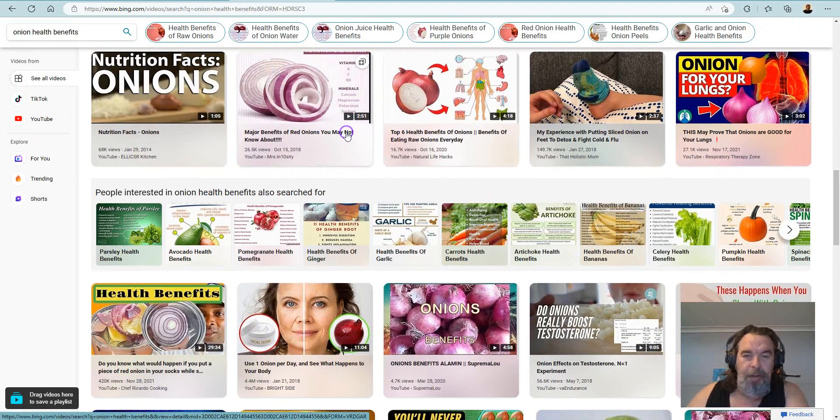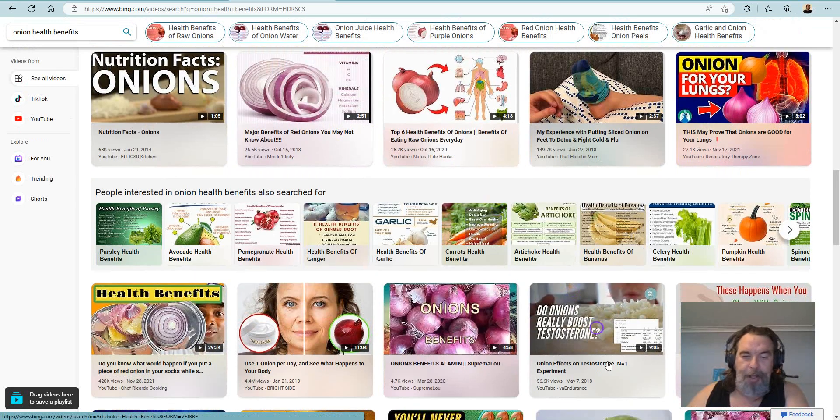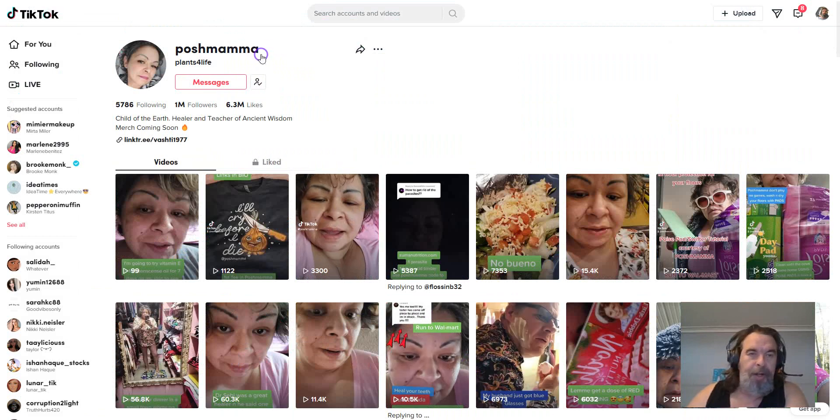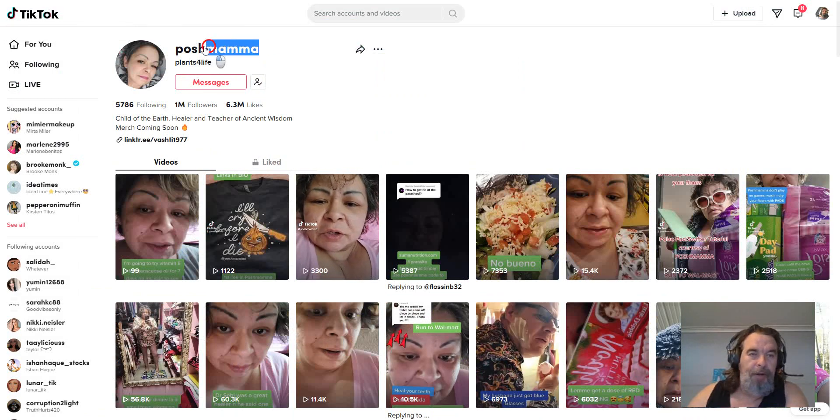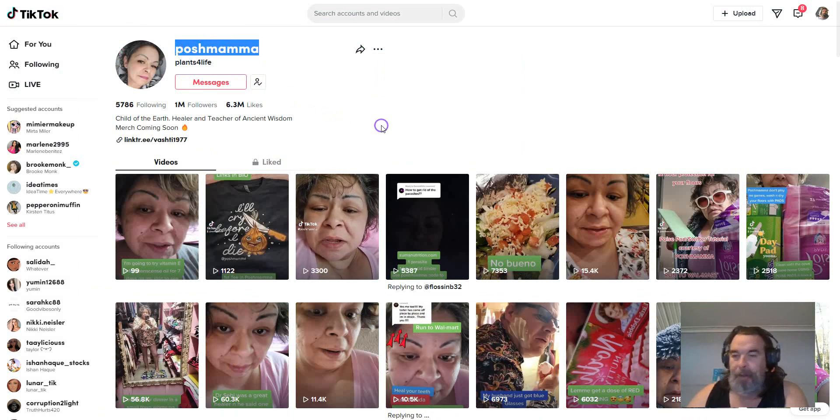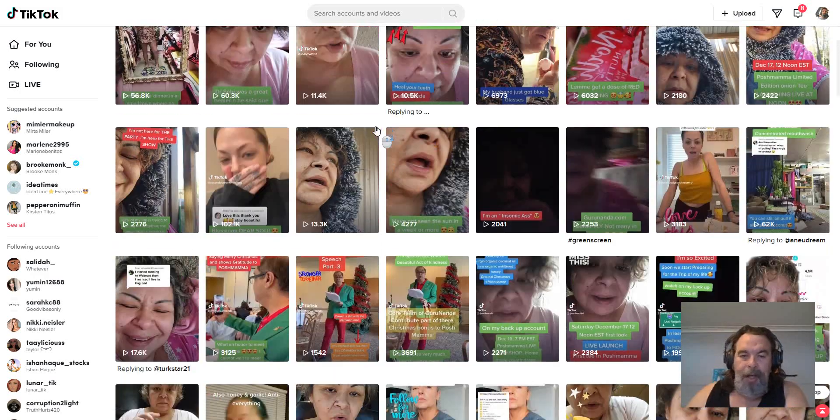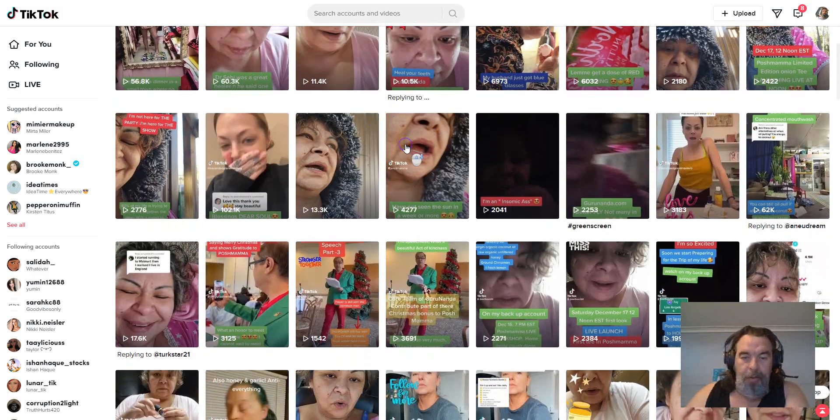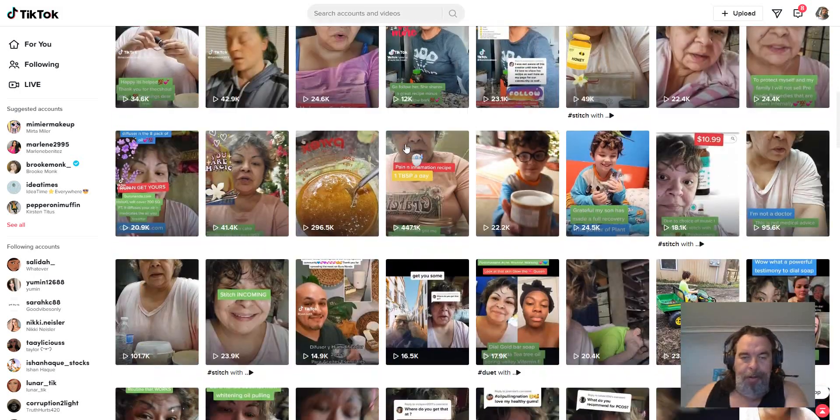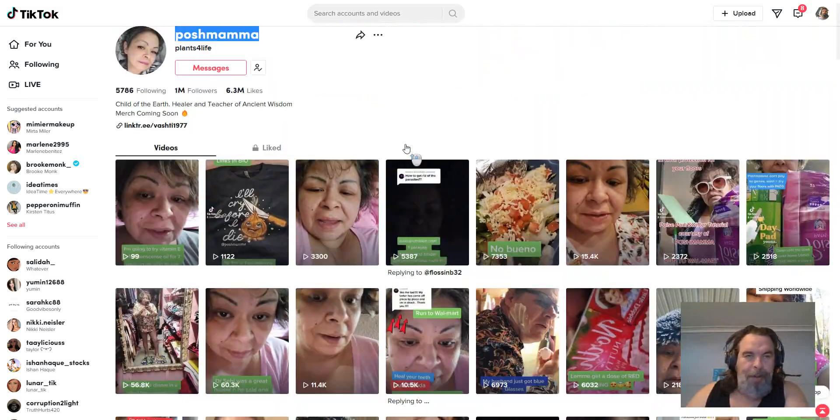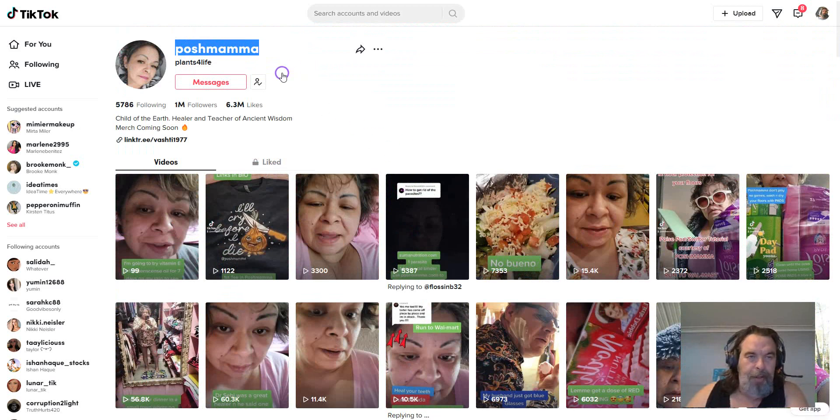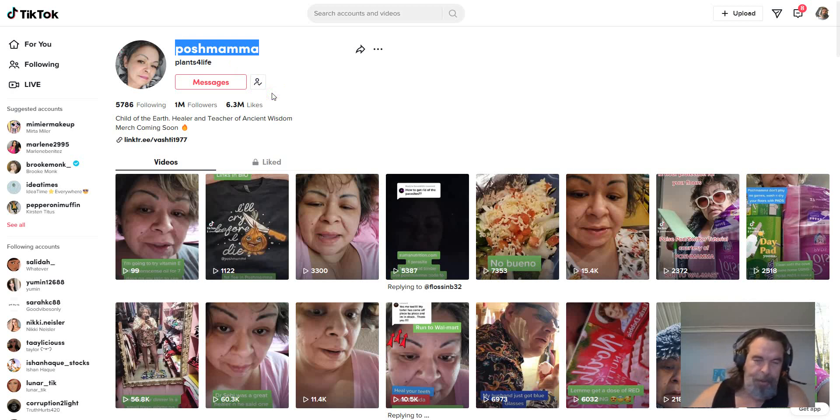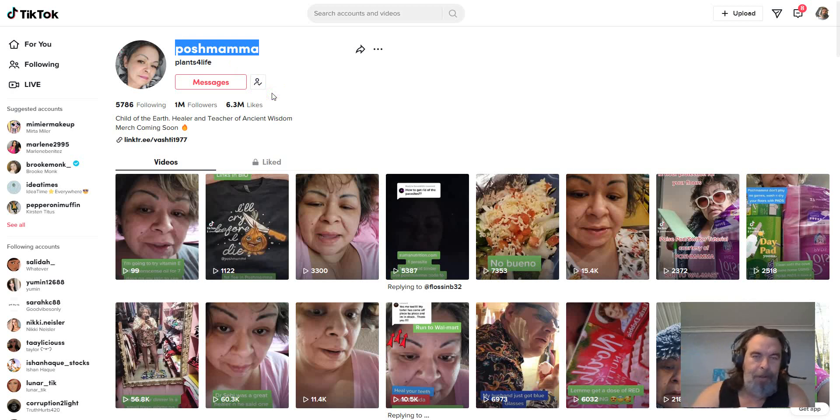Now if you've got TikTok, I suggest also you follow this lady, Posh Mama, because this is the lady that really got me thinking about the onions. So Posh Mama on TikTok, Plants for Life. Get into those onions, and if you're lazy like me, just go and get some pickled ones and they'll do the job. Cheers.